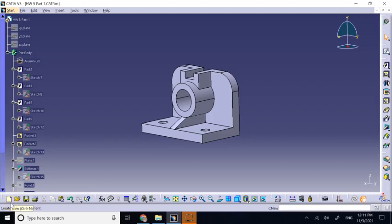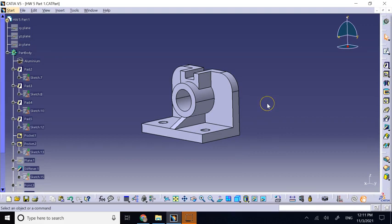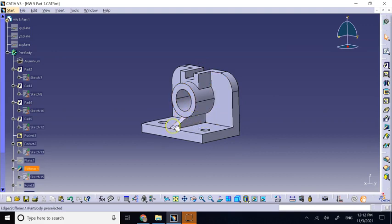Hello everyone, in this video we are going to talk about ribs and webs, the thin parts in many CAD components. When you create a section view of them, you should not hatch the material that is cut.